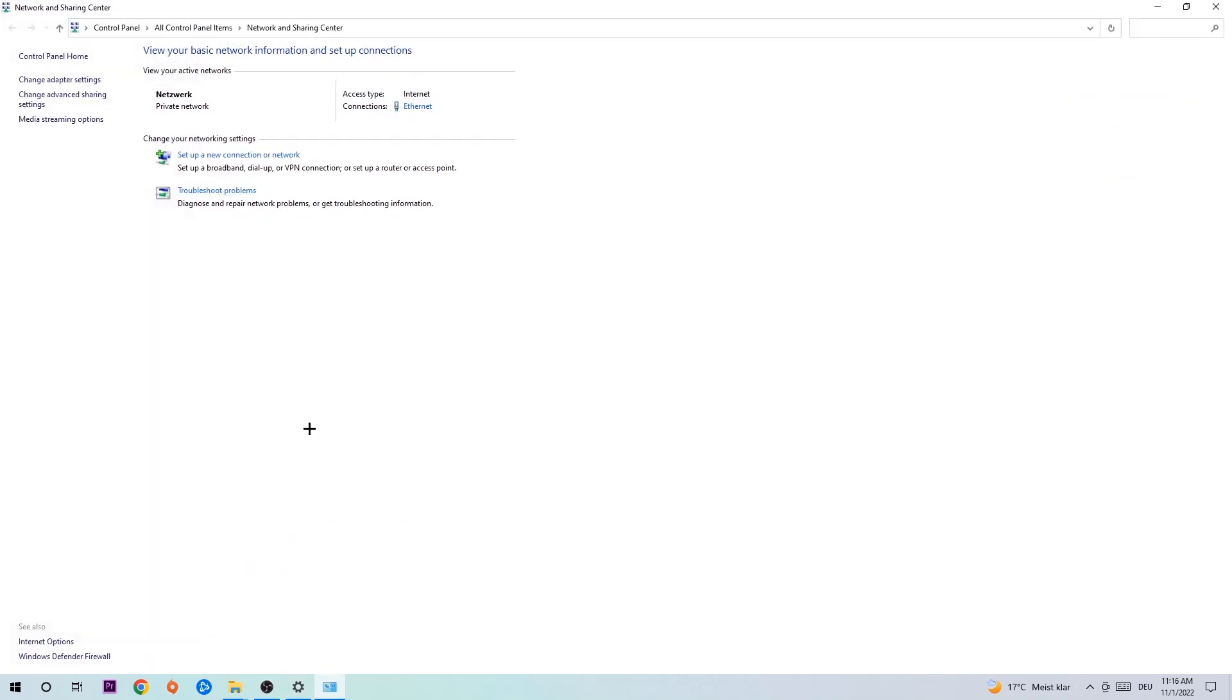And as you can see there is this tab called troubleshoot problems, you're gonna click on that so the troubleshooter detects and you're gonna use your Windows in order to find any kind of issue you currently have. Afterwards hit change adapter settings to the top left corner, the second link.